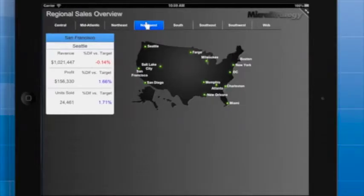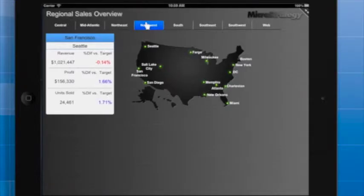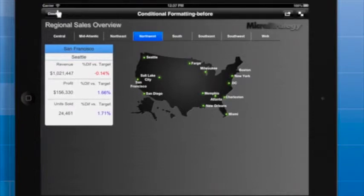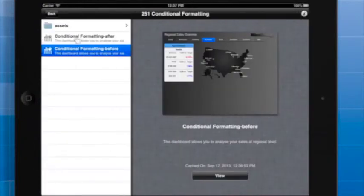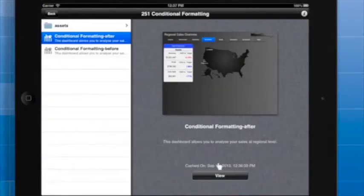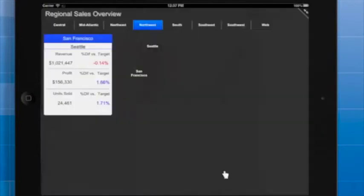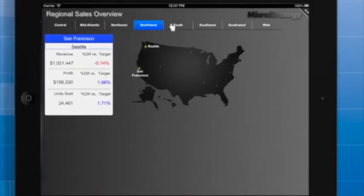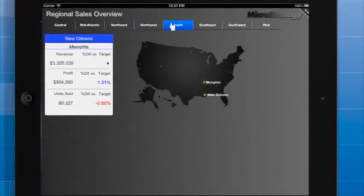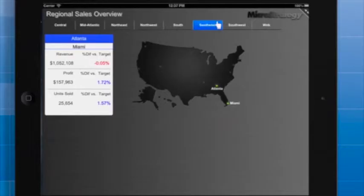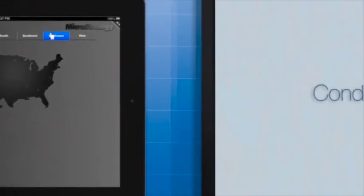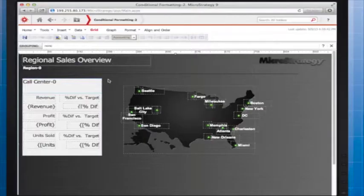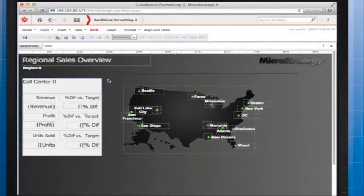In addition to text boxes, you can also apply conditional formatting to images. This feature opens up a number of creative possibilities. I'll demonstrate how you can use conditional formatting to create an interactive US map. In this document, users can click the name of a region to display the corresponding call centers on a map.